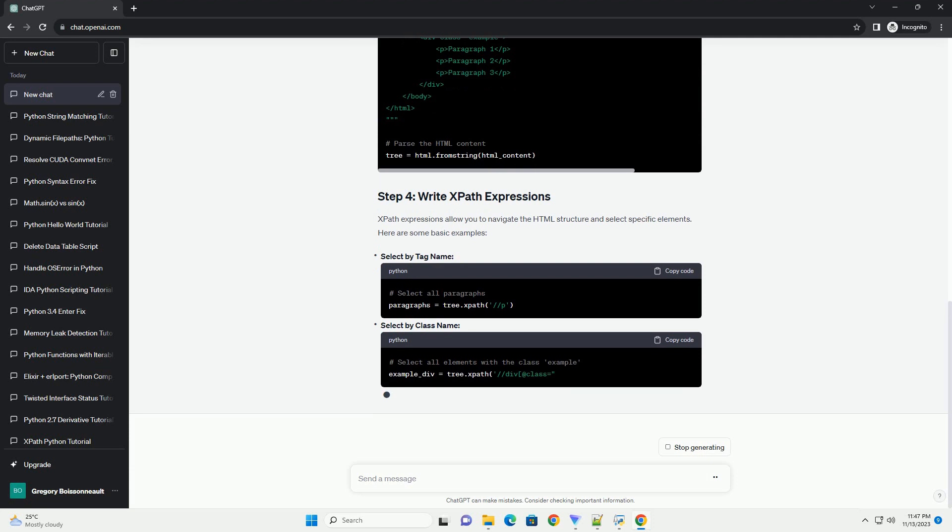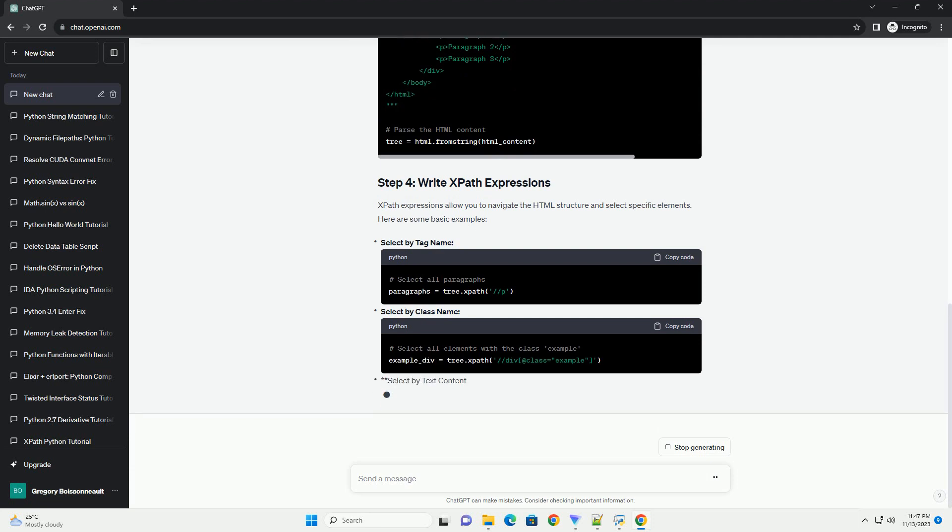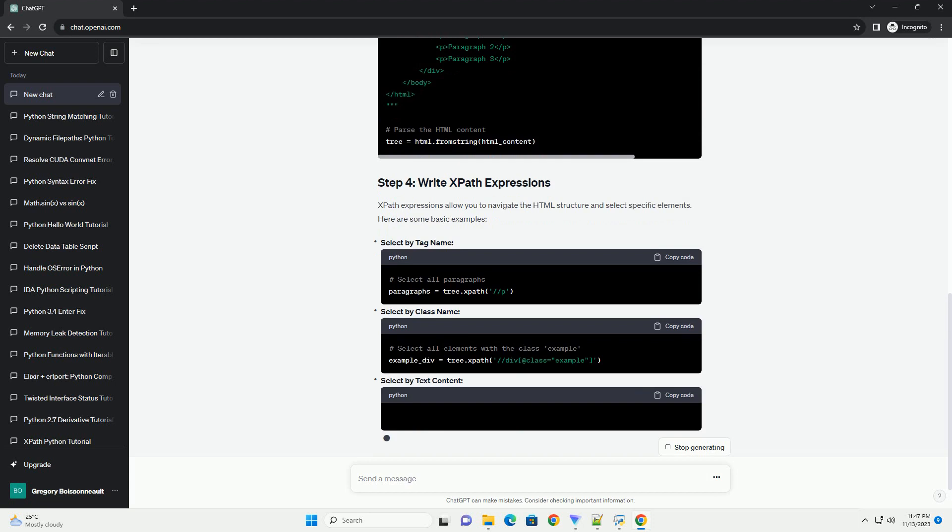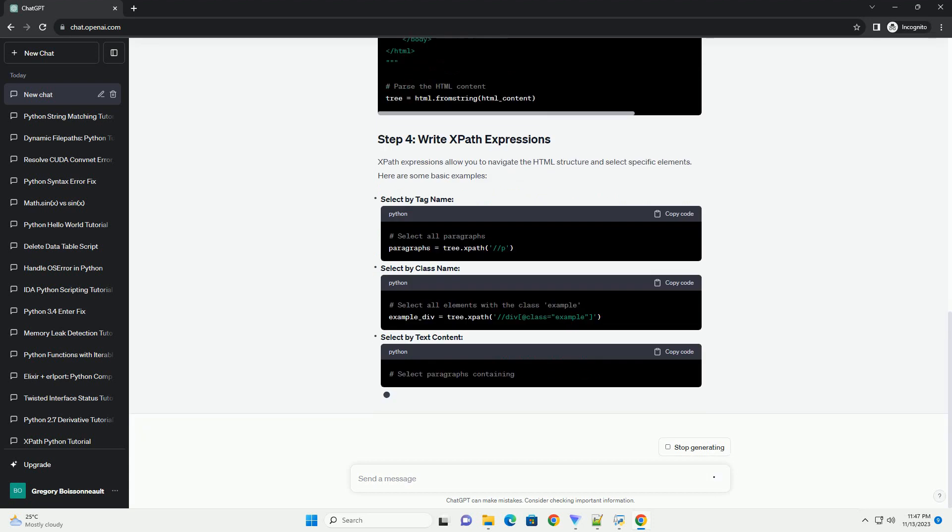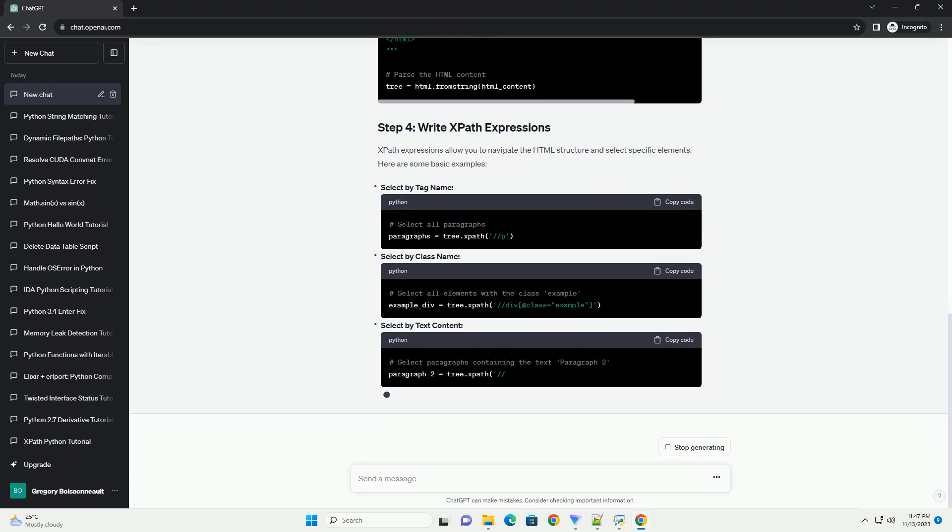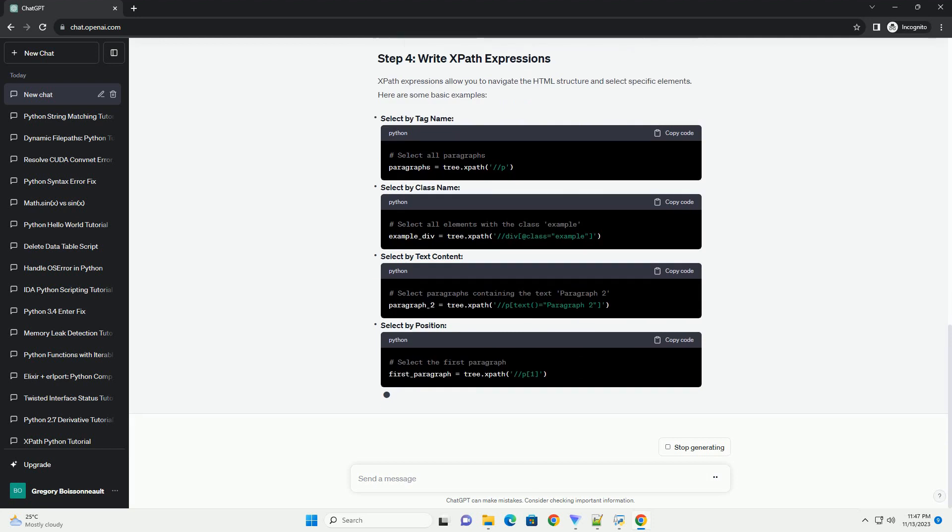Before you start working with XPath in Python, you need to install the LXML library. You can do this using the following command. Once installed,